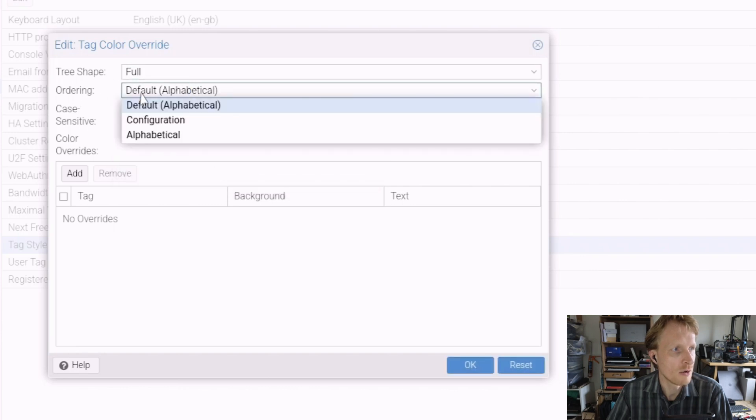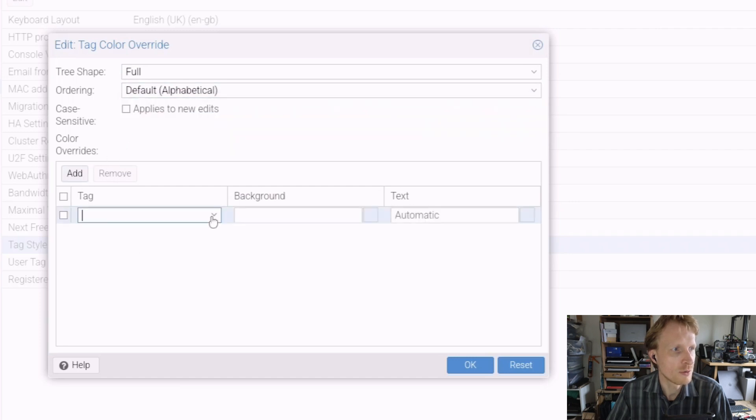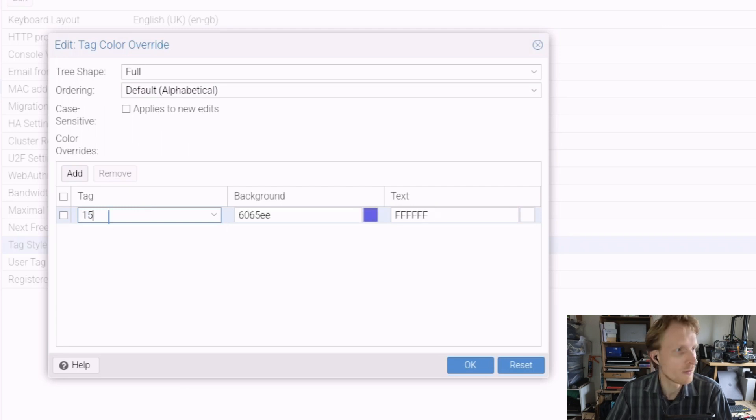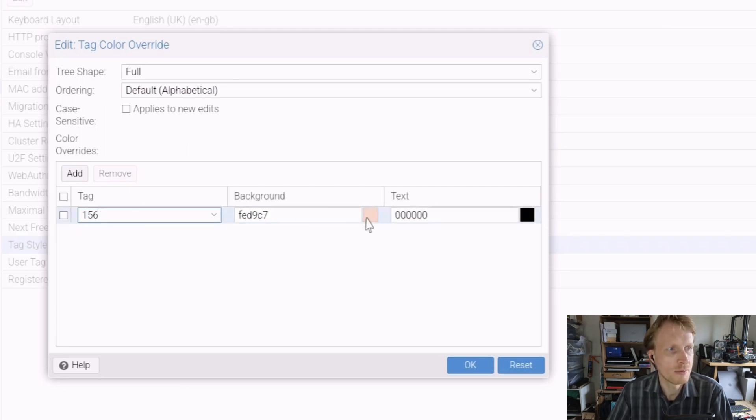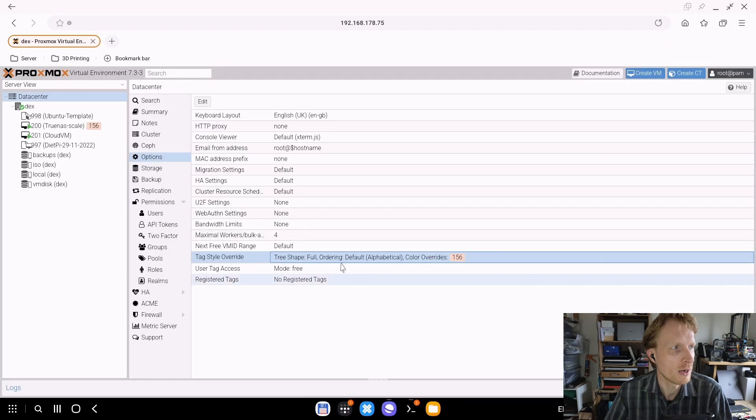Now I want to set ordering - default, alphabetical, etc. I'm going to say alphabetical. I'll click Add. Now inside the dropdown option, I can put the number that I added, 156. Right now it shows what background color I chose and text color. That's fine by me.